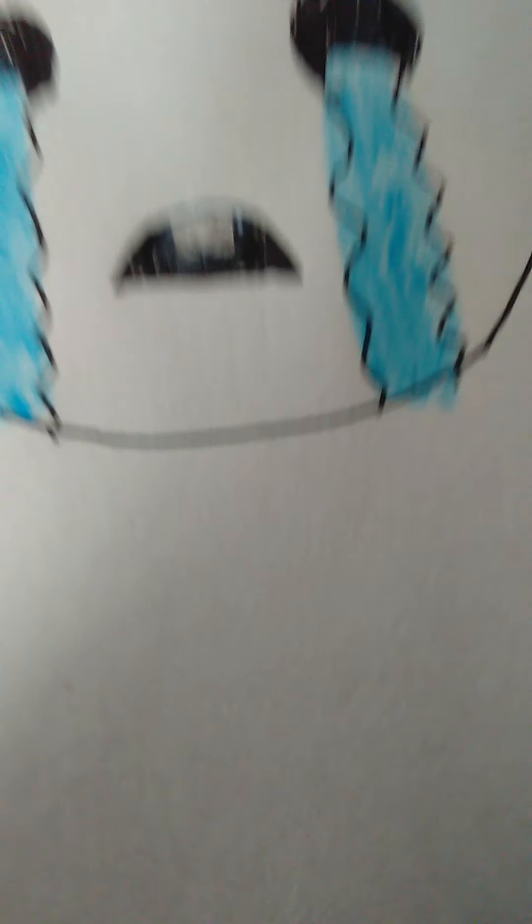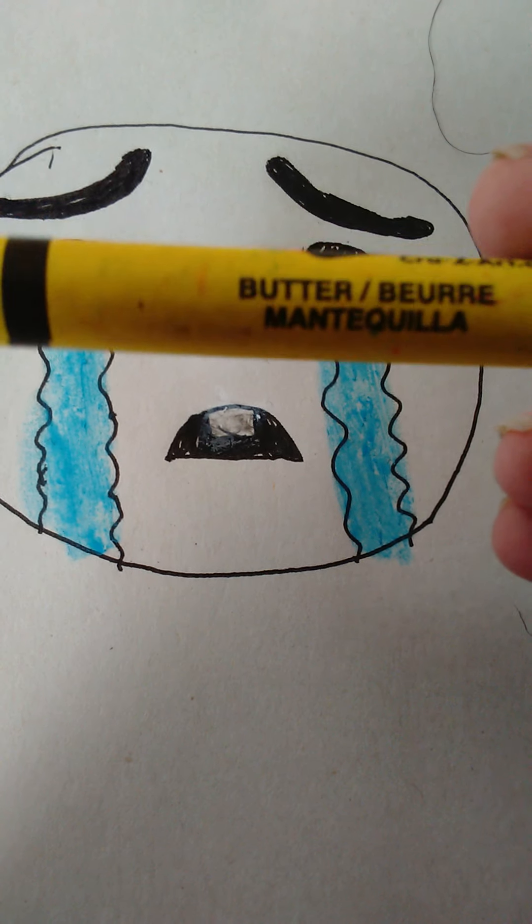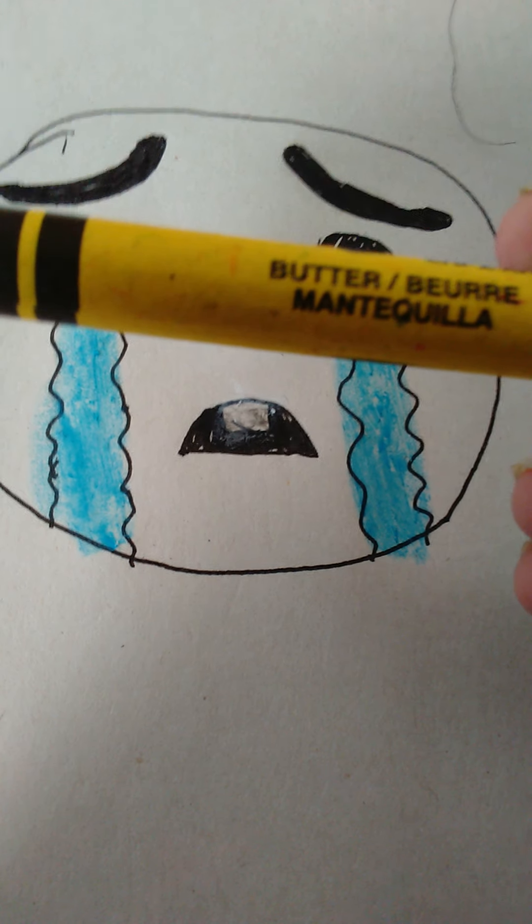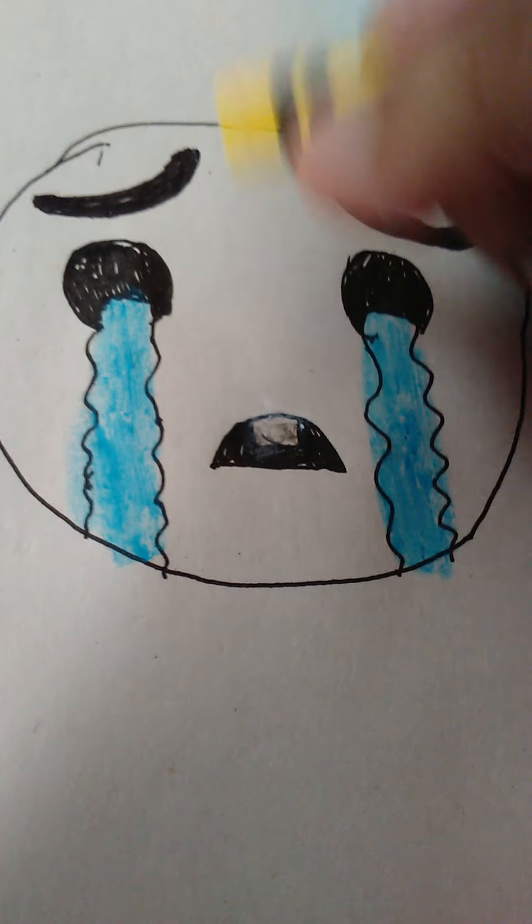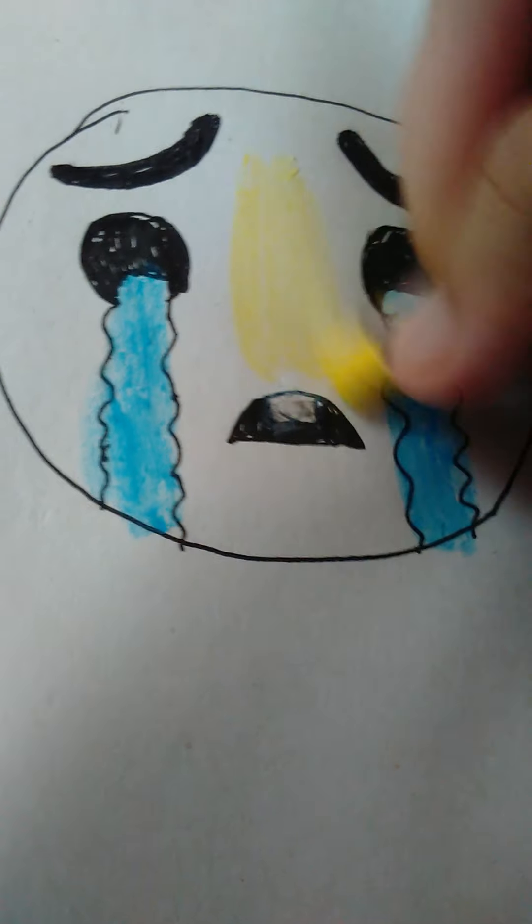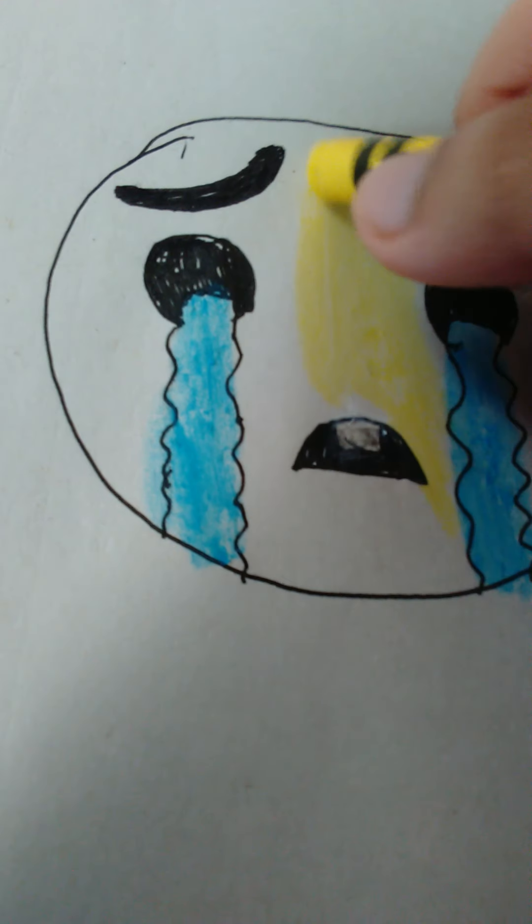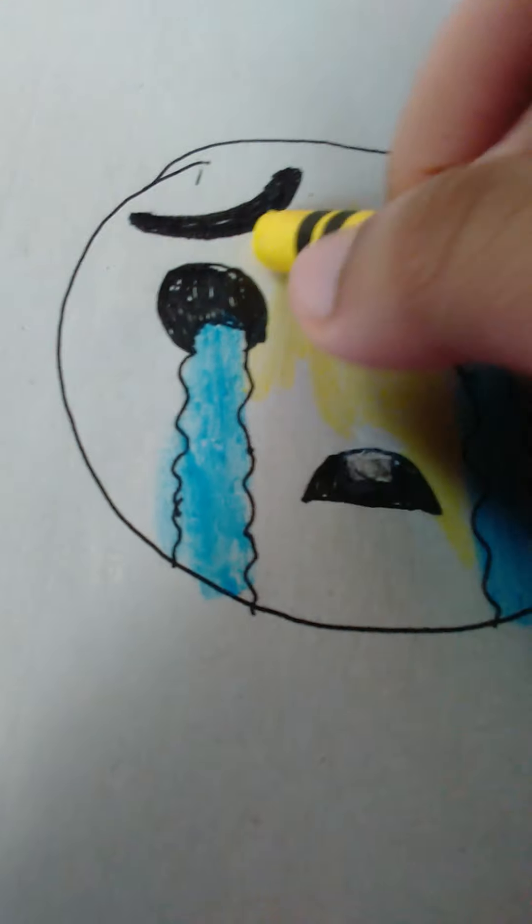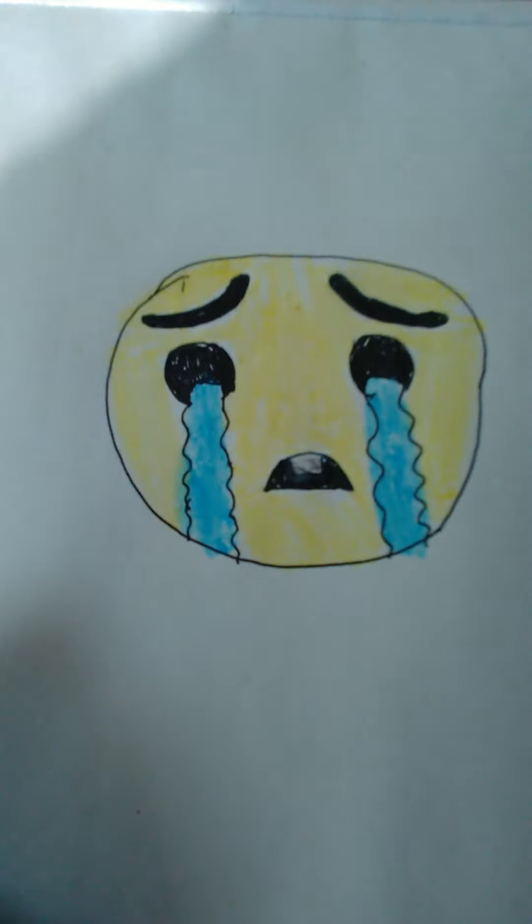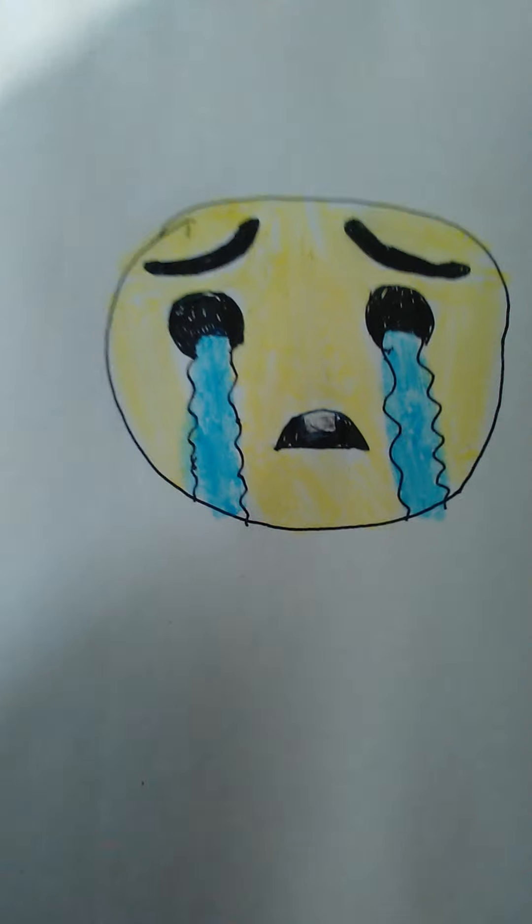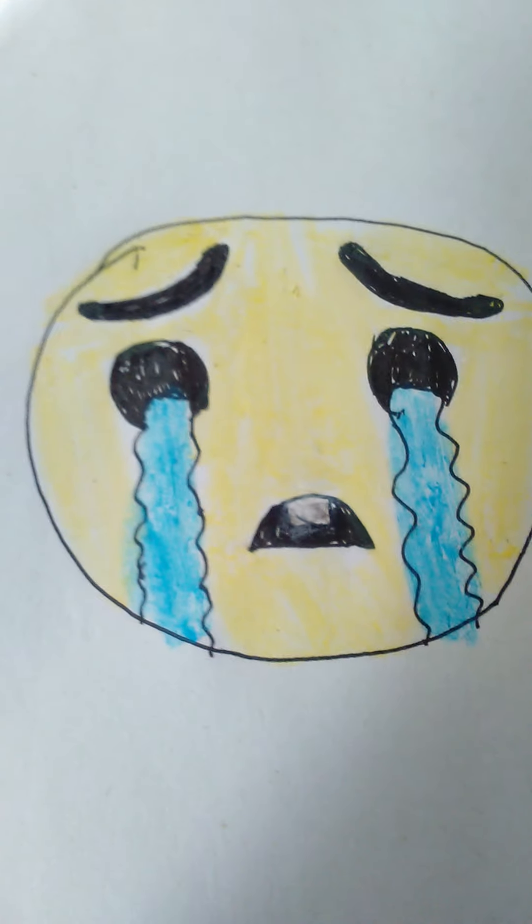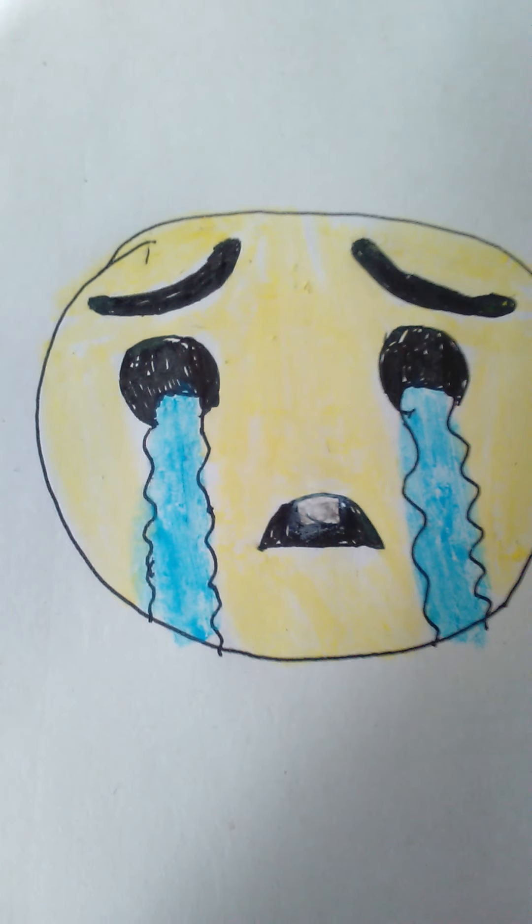Last but certainly not least, we're going to use this butter yellow color and color in the actual emoji. And that's it—now you know how to draw and color a crying emoji!